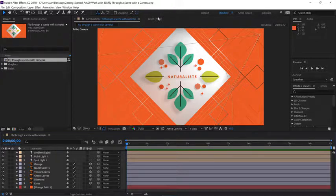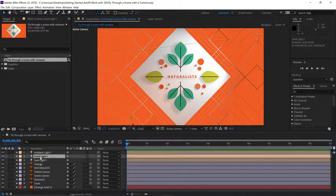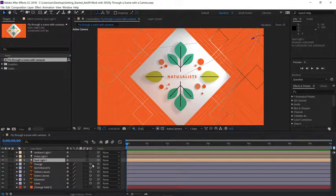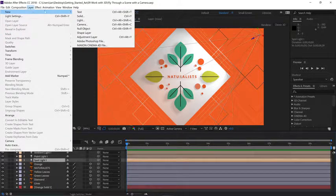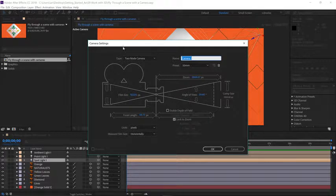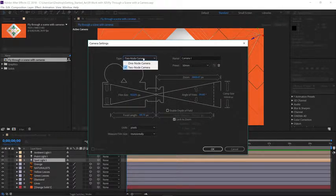To start, let's look at our timeline. We have three different lights that are in the scene, and we have several layers with 3D enabled. To add a camera, let's go up to the layer menu and choose new camera. There are two different kinds of cameras we can choose from — click on the camera type and let's select the one-node camera first.